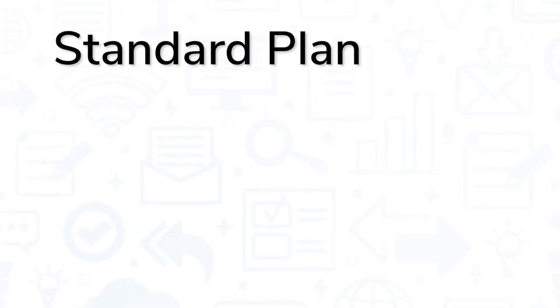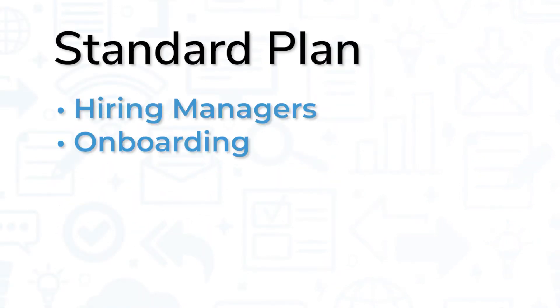The Standard plan adds functionality for hiring managers, onboarding, benefits, PTO, and more.